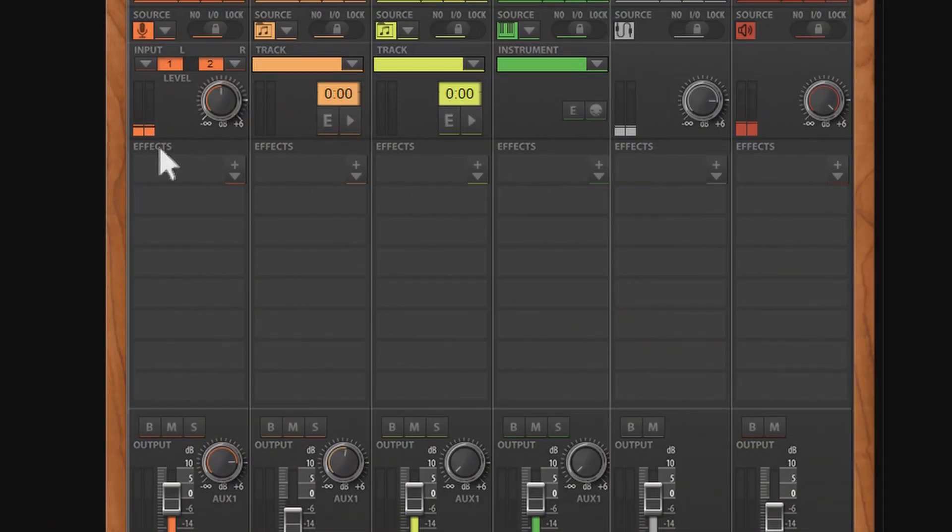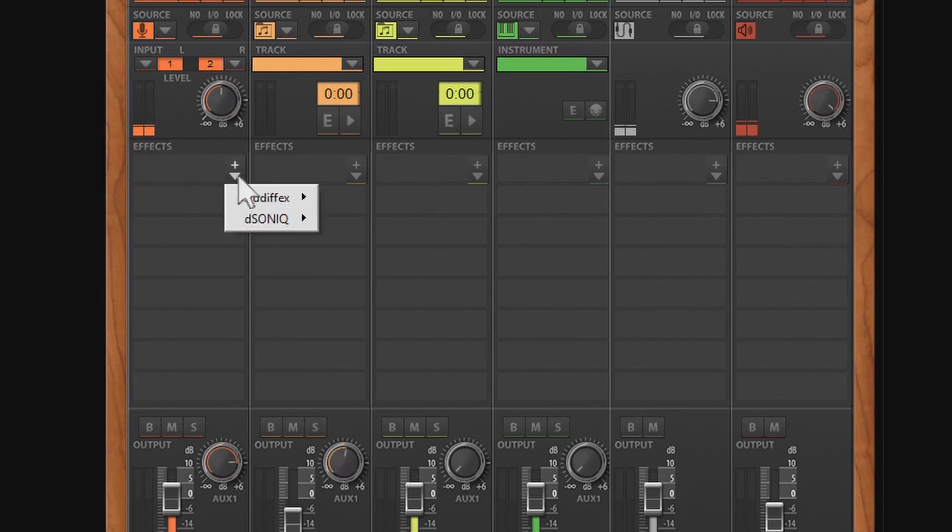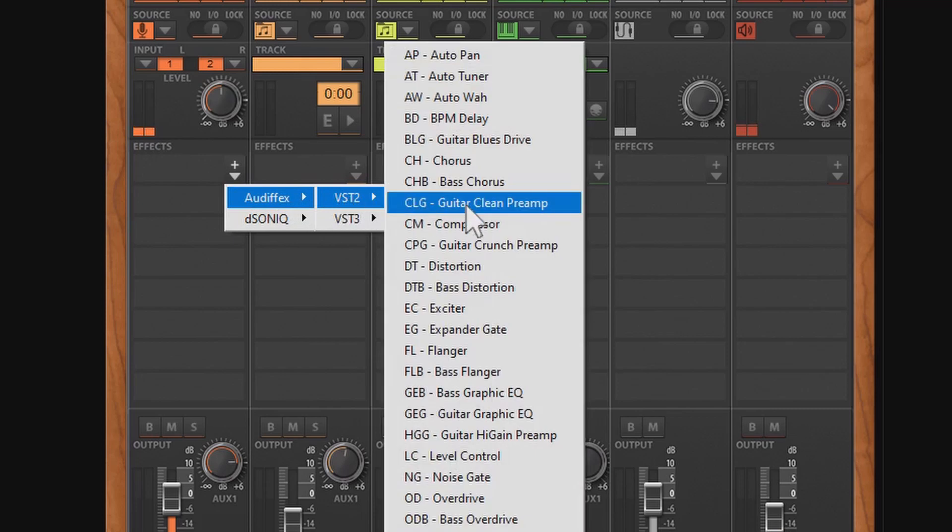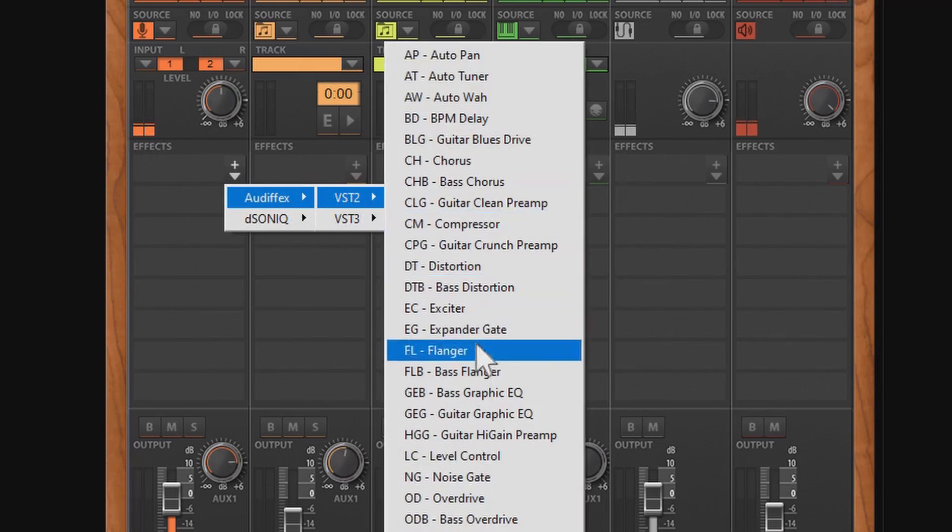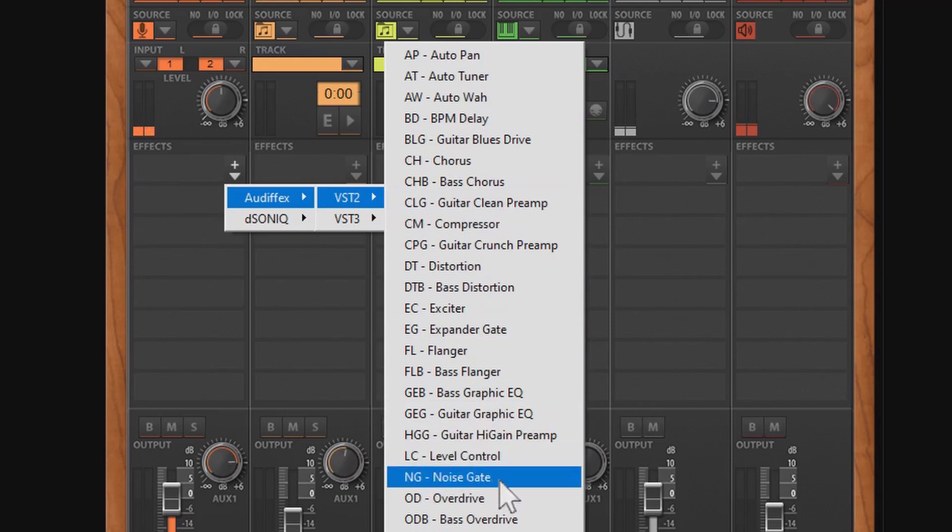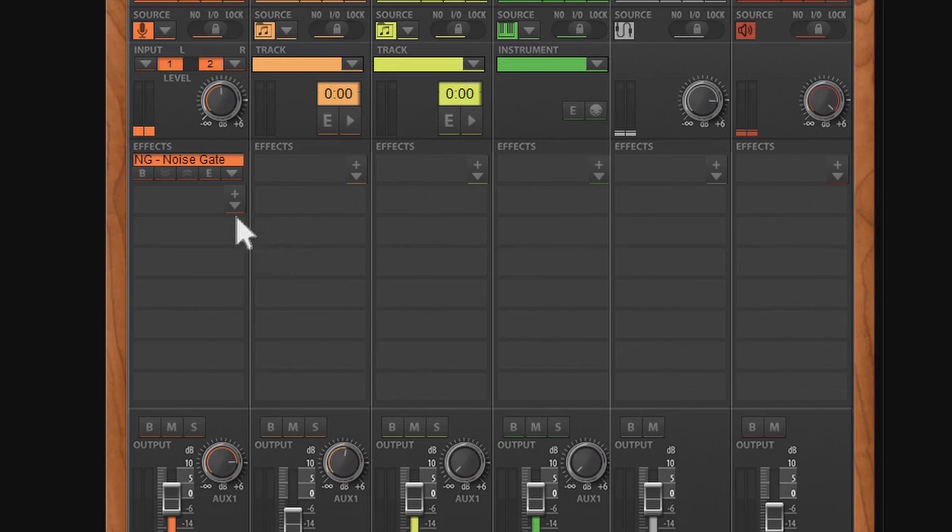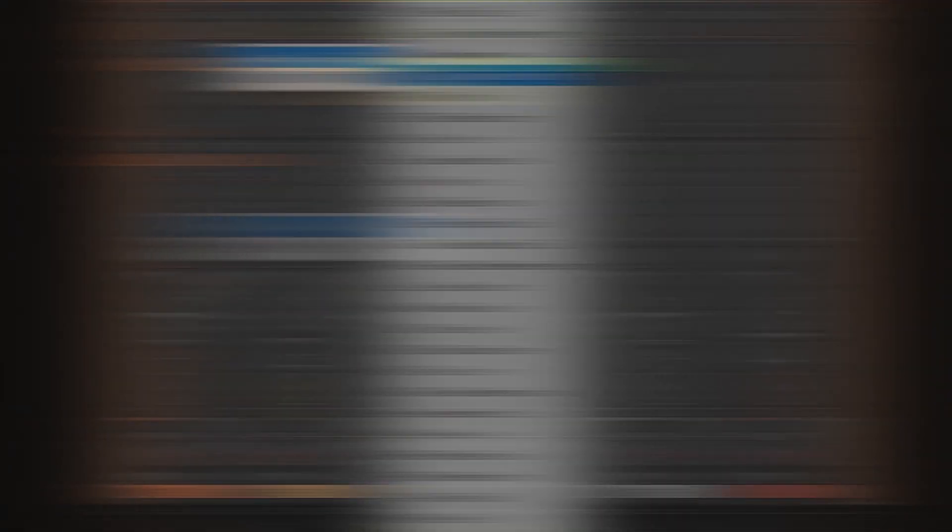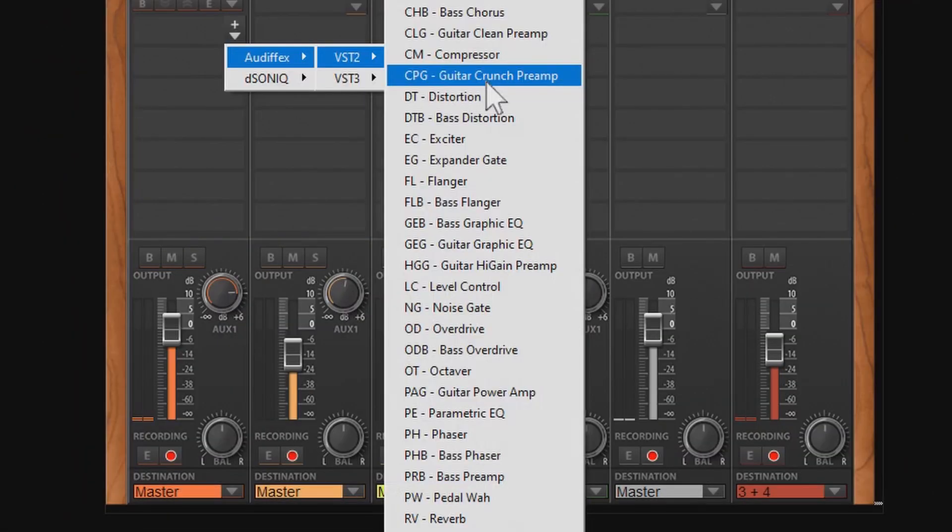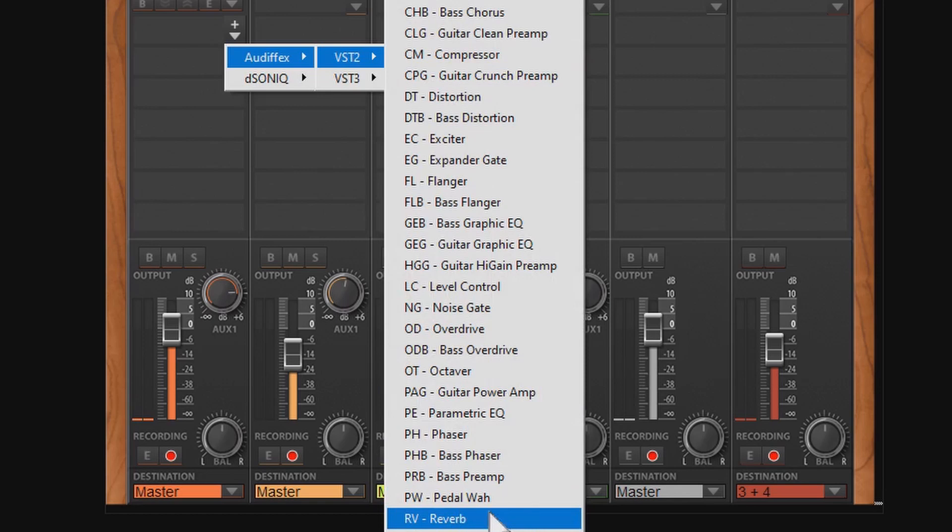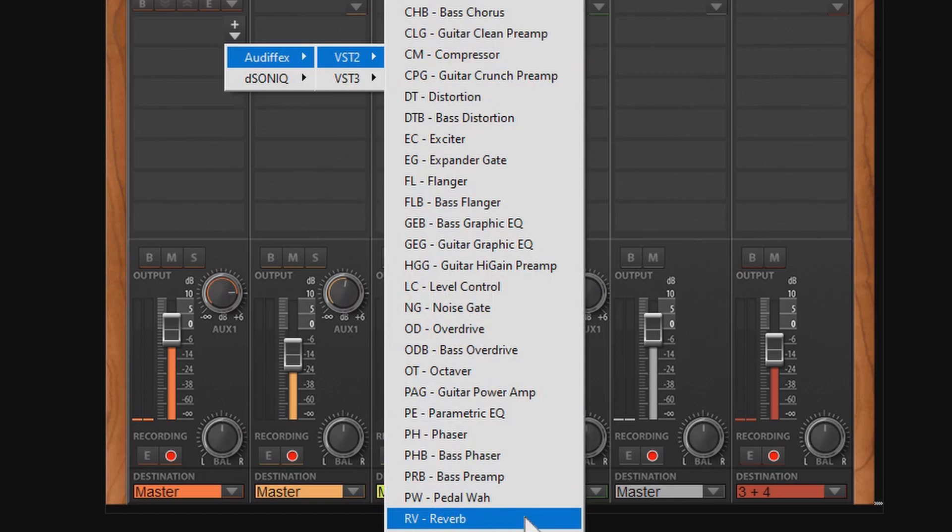Once you're happy with your adjustments, you can move on to the effects. Simply click on the plus symbol and under VST2 you have many options to enrich, alter or improve the sound of your voice. For example you could go for a noise gate to filter out background noise. But what we really wanted to add is a reverb and make it sound like in a large hall or church. So we add a second effect and choose reverb.